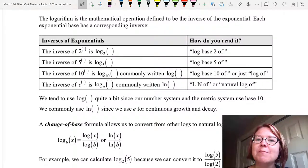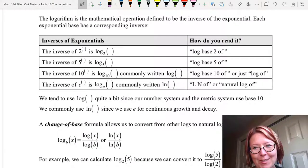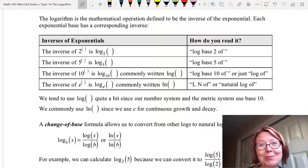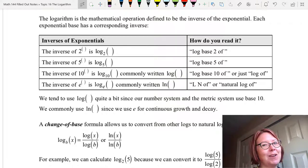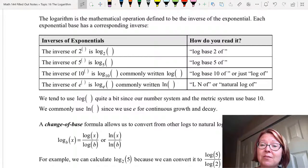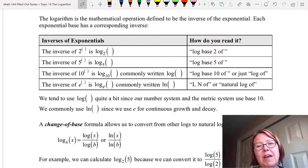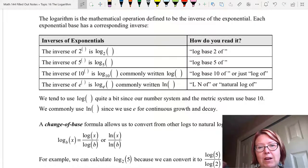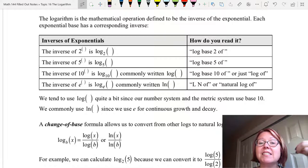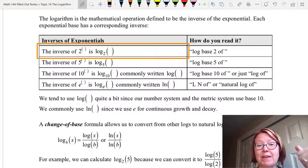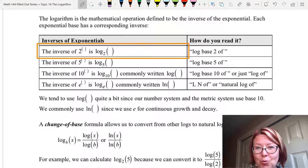The logarithm is the mathematical operation defined to be the inverse of the exponential. Every exponential base has a corresponding inverse, kind of like plus 3 has an inverse of minus 3, and plus 10 has an inverse of minus 10. When I say the word 'something', I'm talking about a set of empty parentheses. And when I say base 2, that's a subscript of 2. So let's start with the inverse of 2 to the something, which is log base 2 of something.